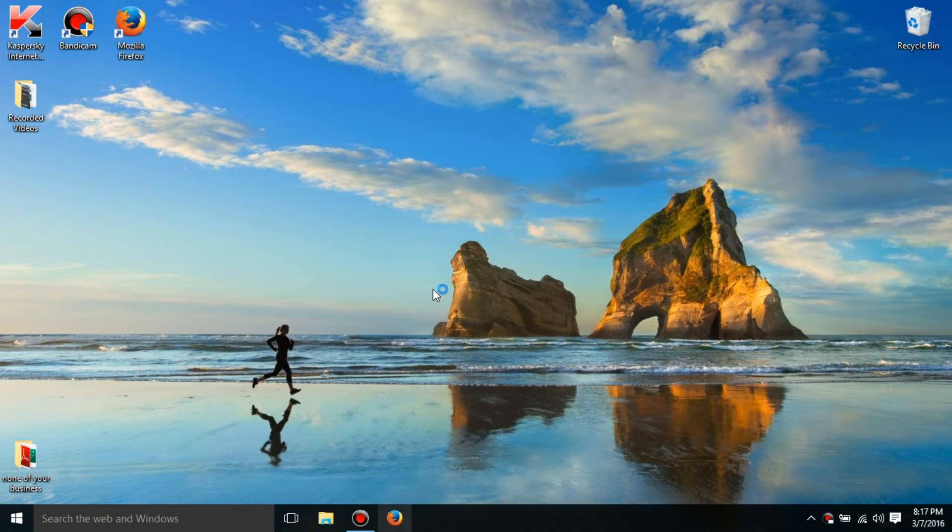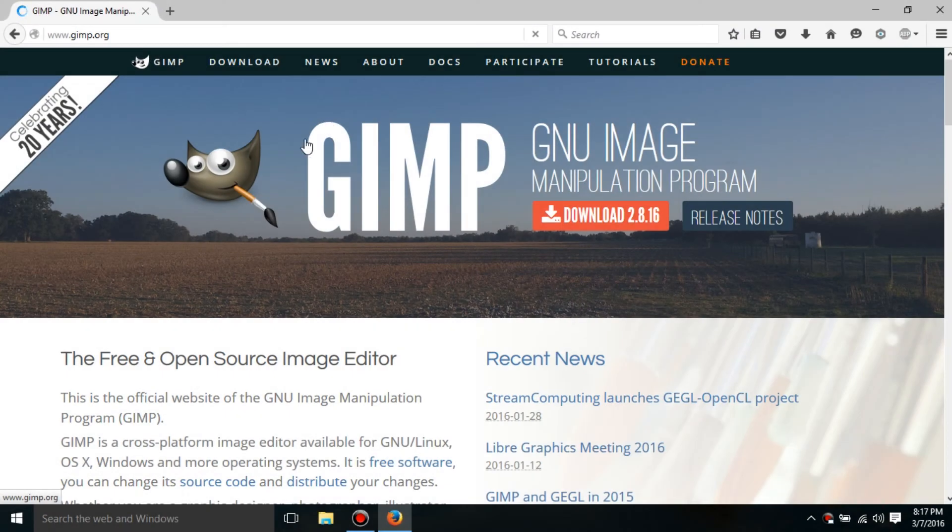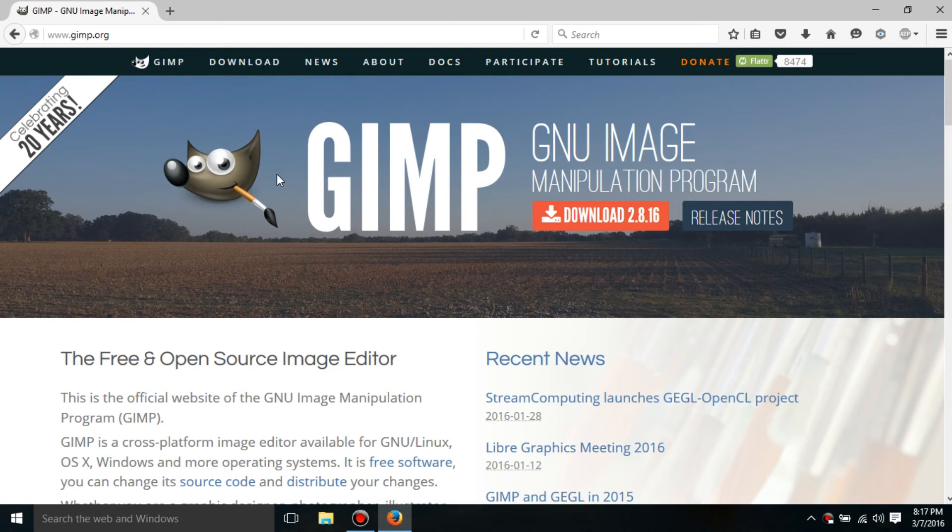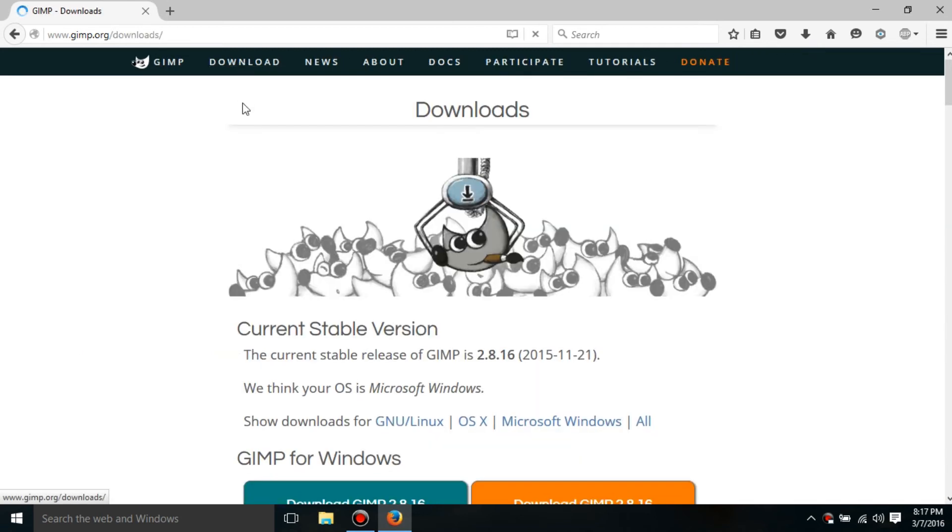So the first step is to go to GIMP.org. It should look similar to this but this is in 2016 so it might vary in the future. But just go to the download section.